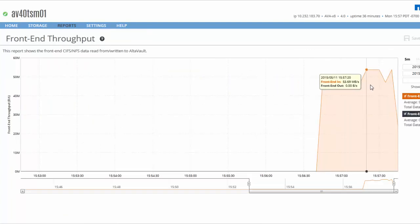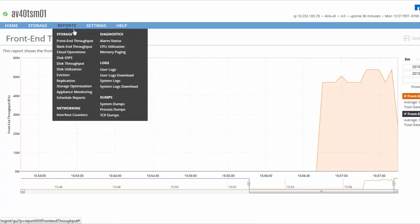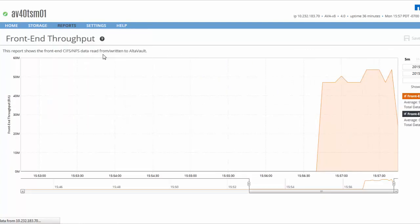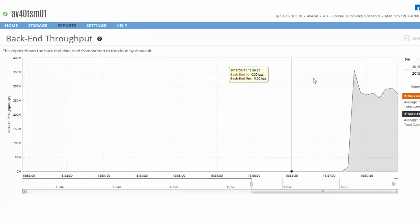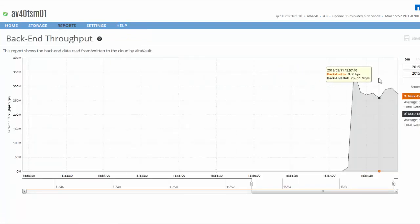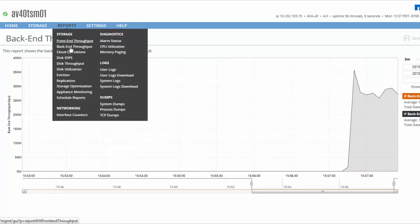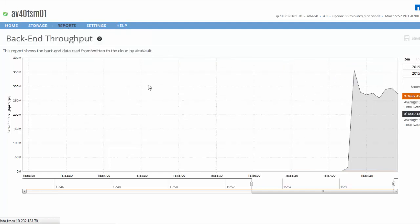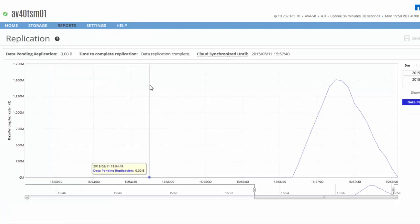The front-end graph shows that we're receiving the backup, and the back-end shows that we're sending the data to our cloud provider. The replication pending graph shows the pending data that AltaVault needs to trickle to the cloud, depending on your connection speed.